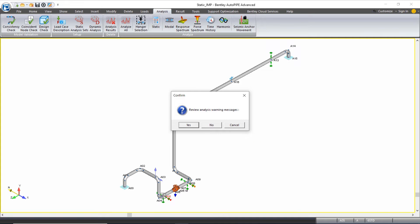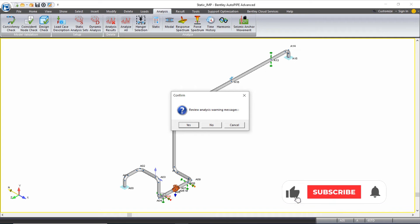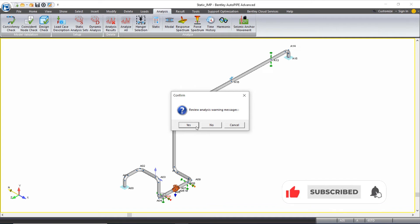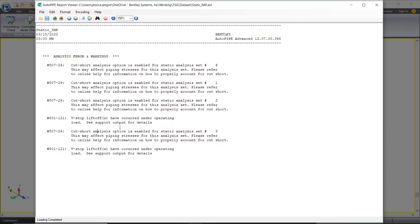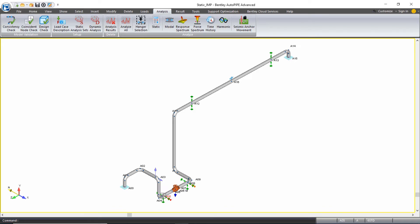When the analysis is done, all of those warning messages pop up and we have the ability to review the warning messages in a report format if we wish. If I click yes, all you'll see is the same warnings listed in a report format, so I'll close that out.